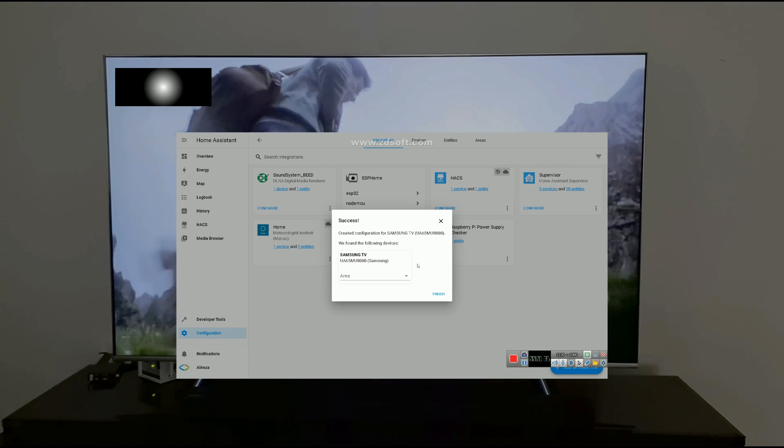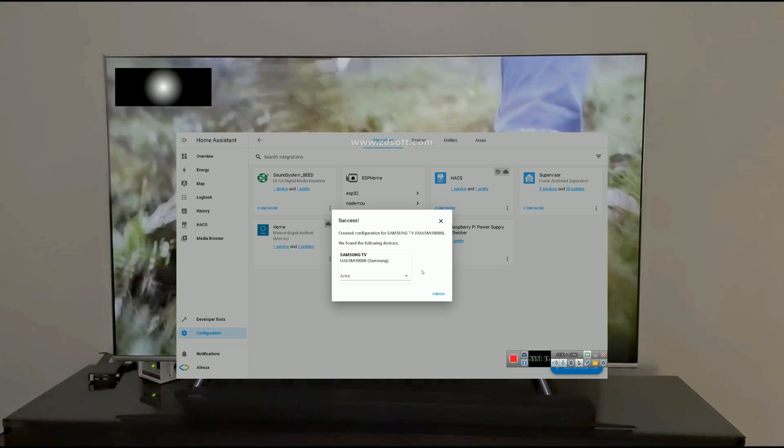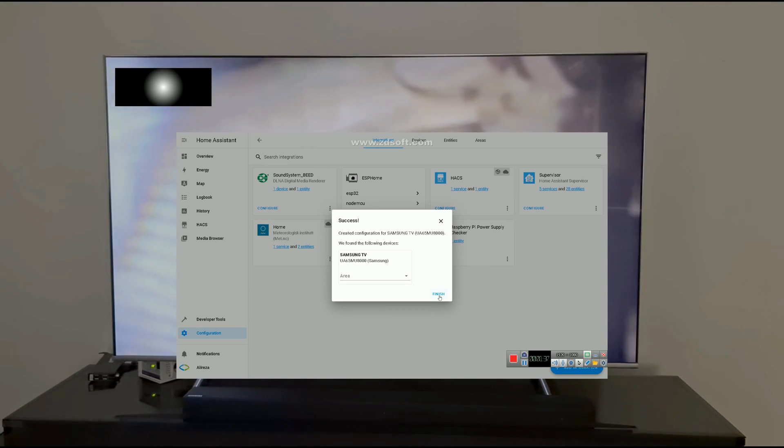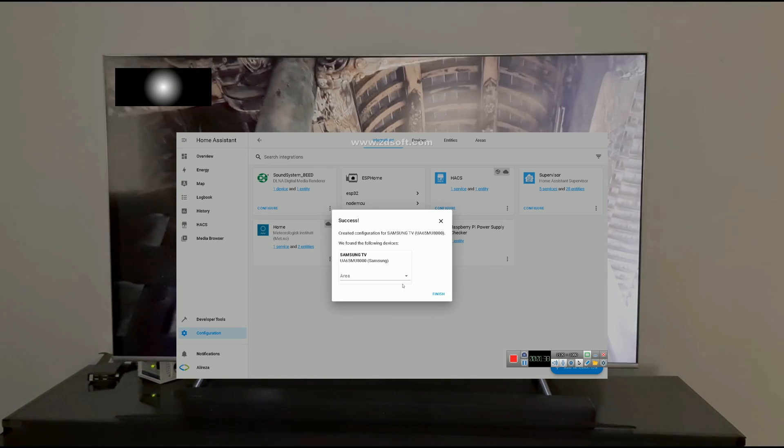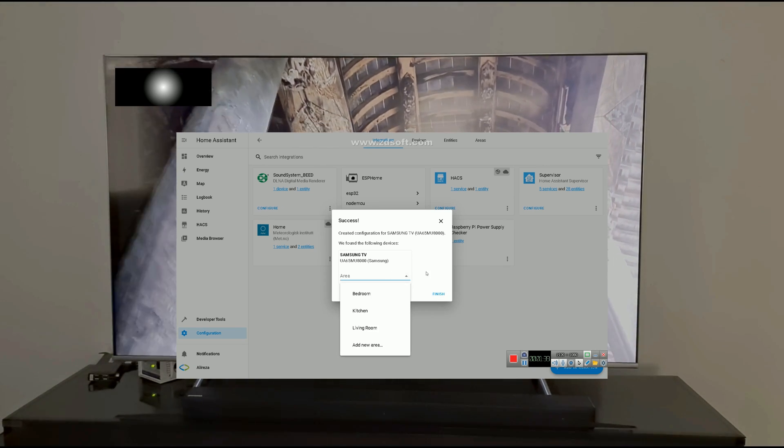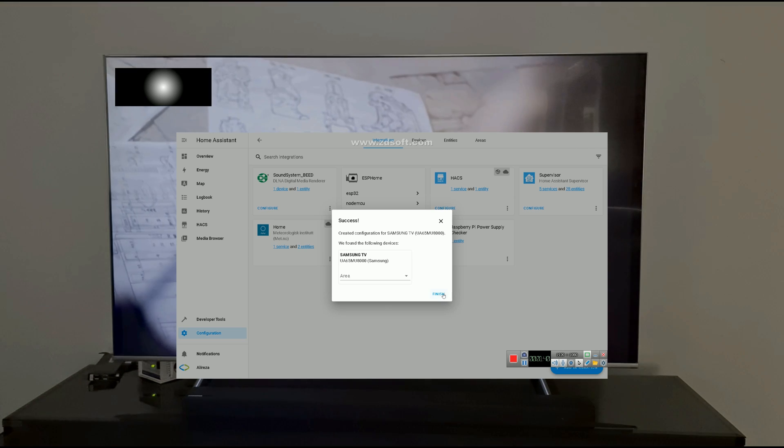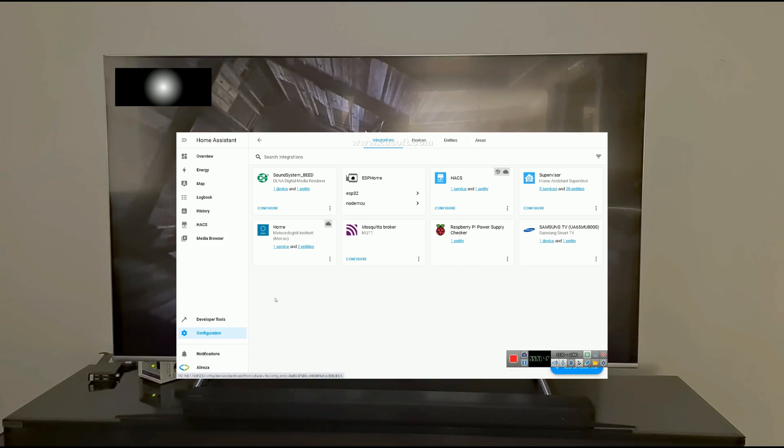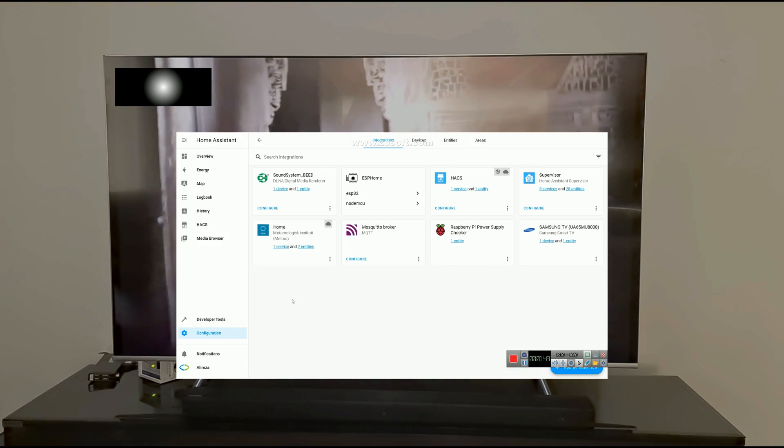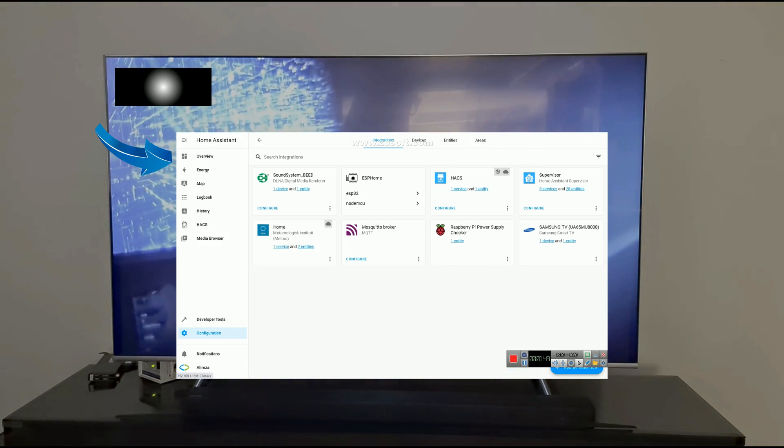Home Assistant found Samsung TV. Click on Finish. You can set a room for it, but I skipped it. The integration is done.